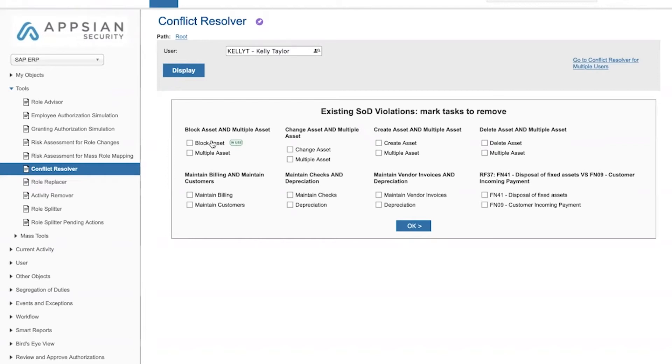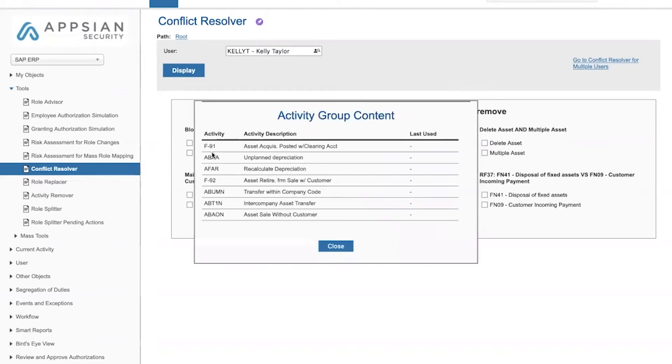We can drill down into any of these groups in order to see which specific authorizations the user has from within this group.